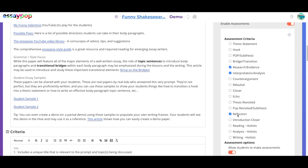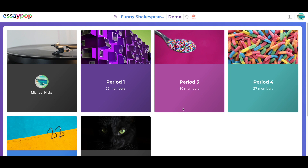I should also point out that you can give students the option of making these same assessments on the same rubrics that you are going to be using.